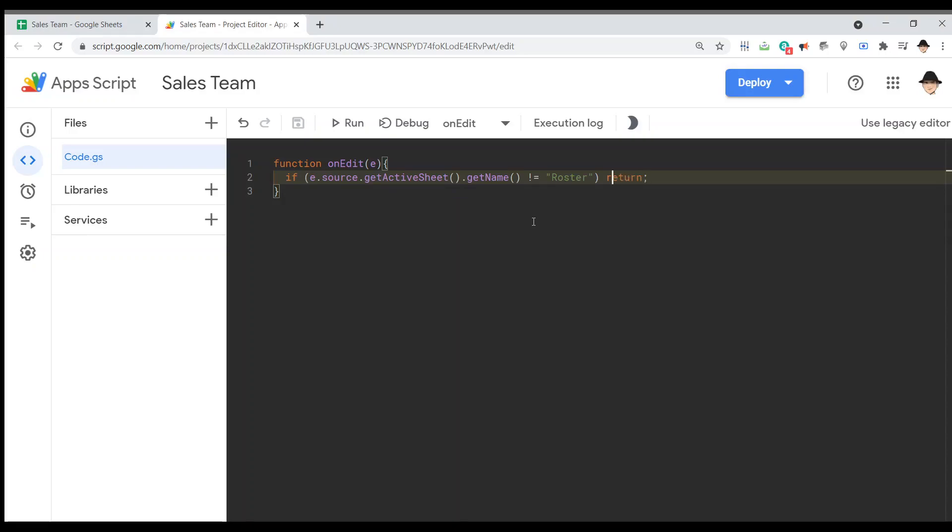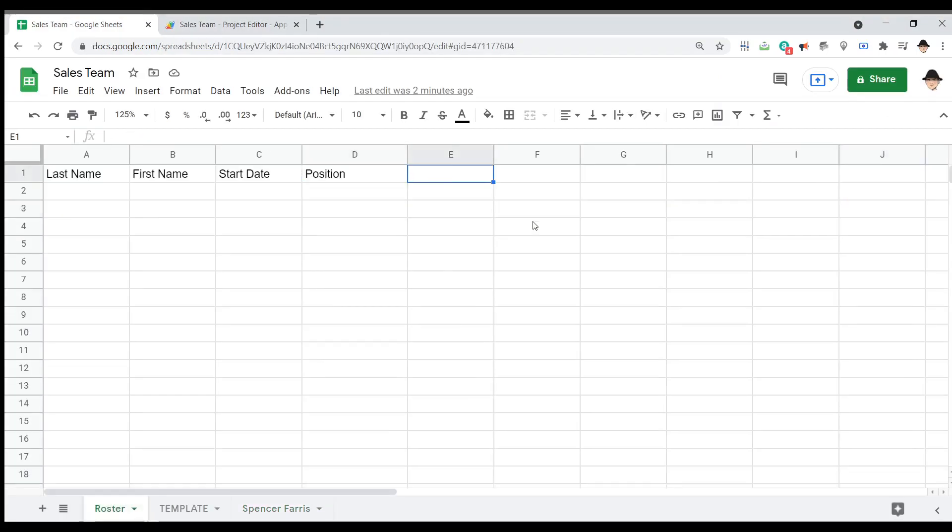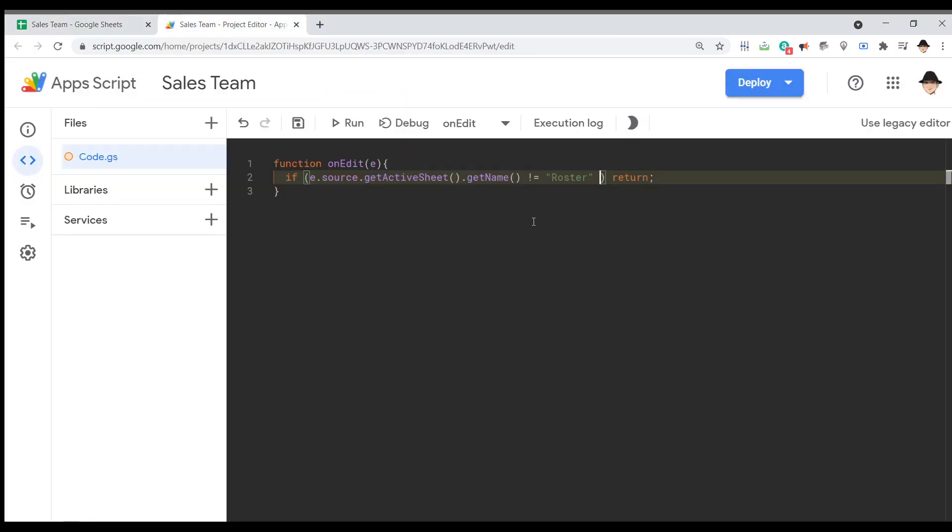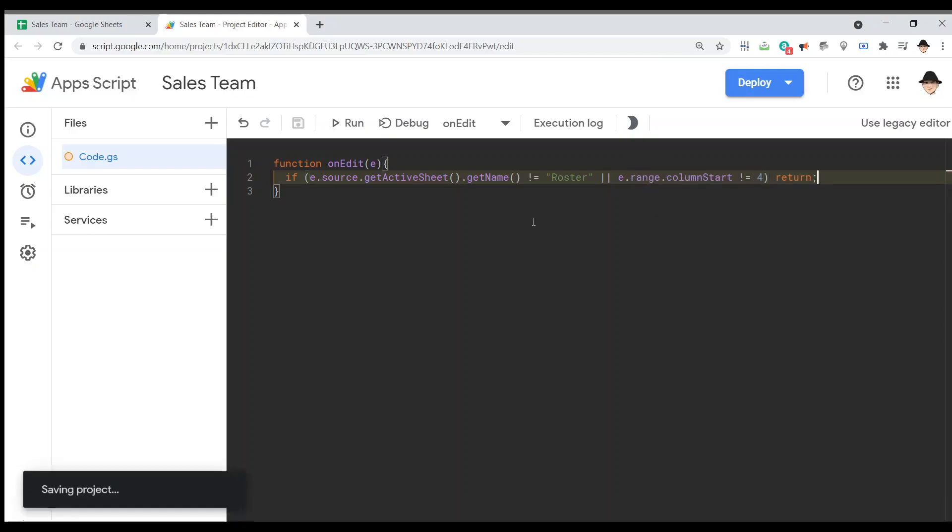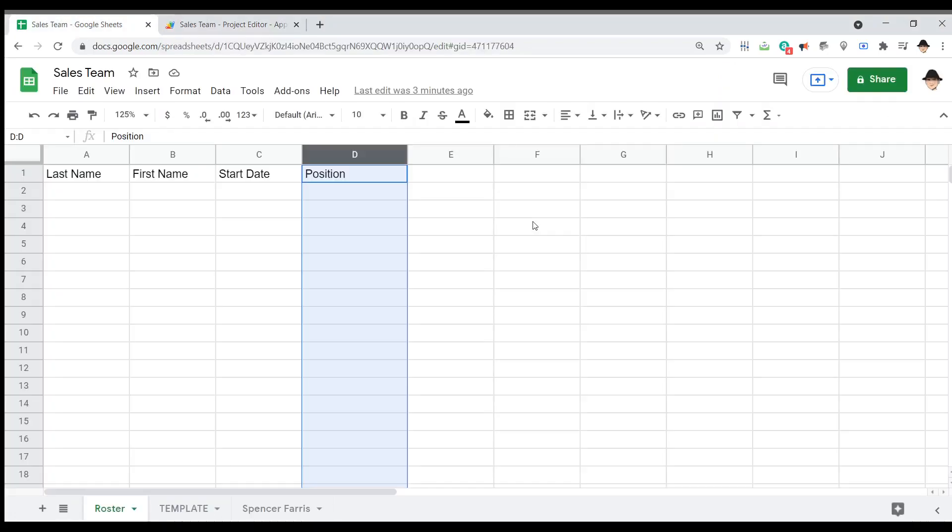I also want to make sure that the edit occurs in column 4. We're going to assume that the parameters say that you have to fill this out from left to right. So when the position gets filled out, all the other information should exist. Or, E dot range dot column start not equal to 4 then return. So if either we aren't on the roster sheet or we didn't edit column 4 which is D, just quit out. Don't worry about the rest of this. If that does, go ahead and continue.